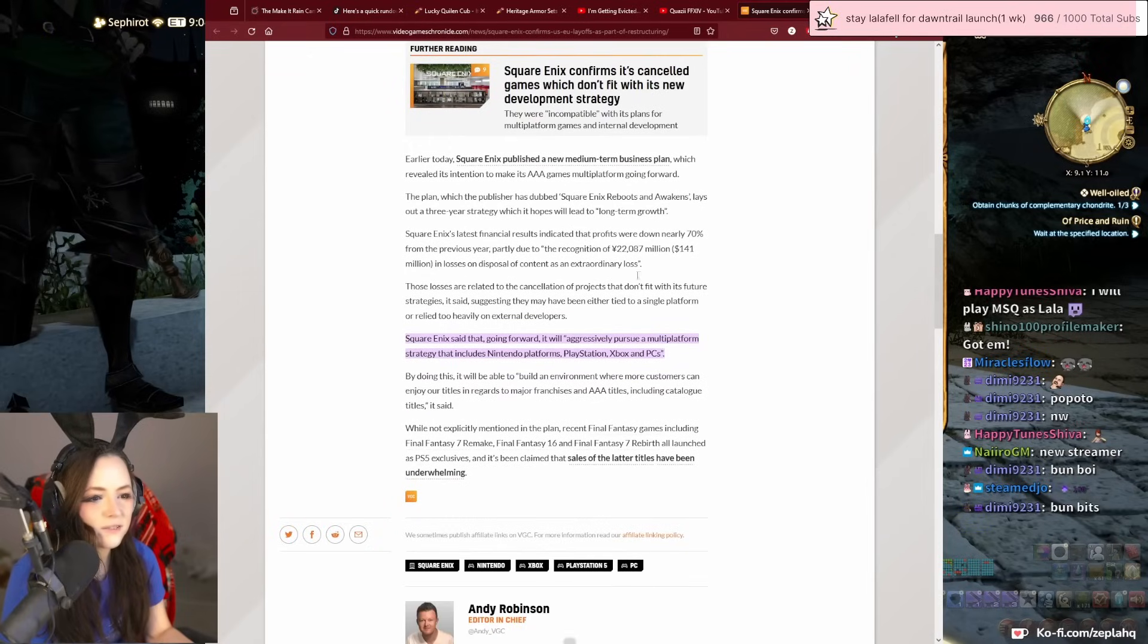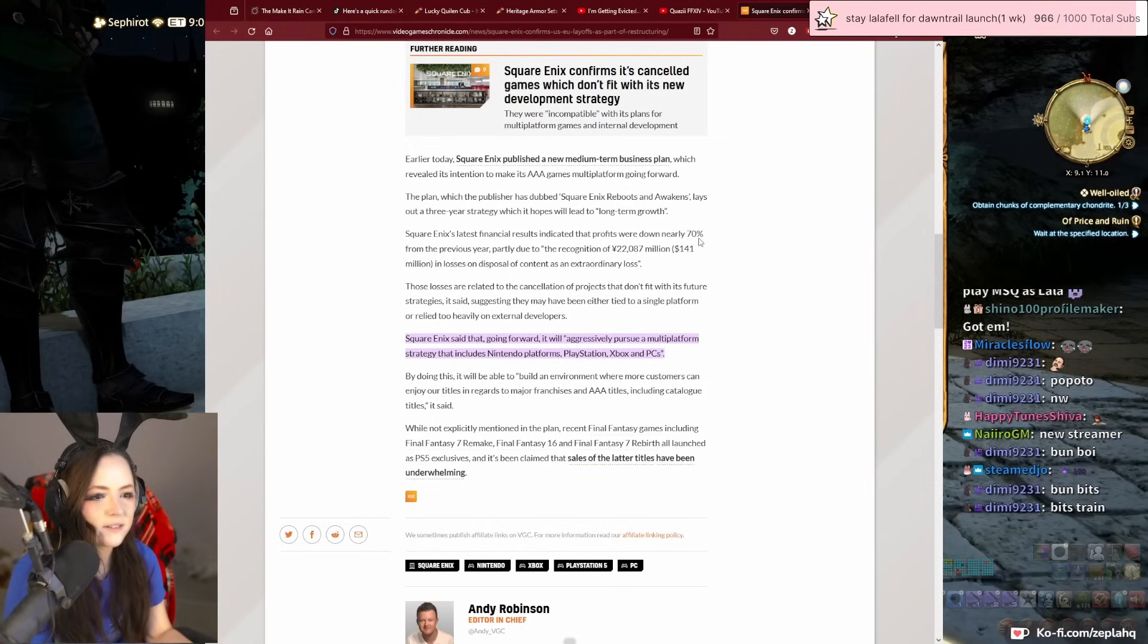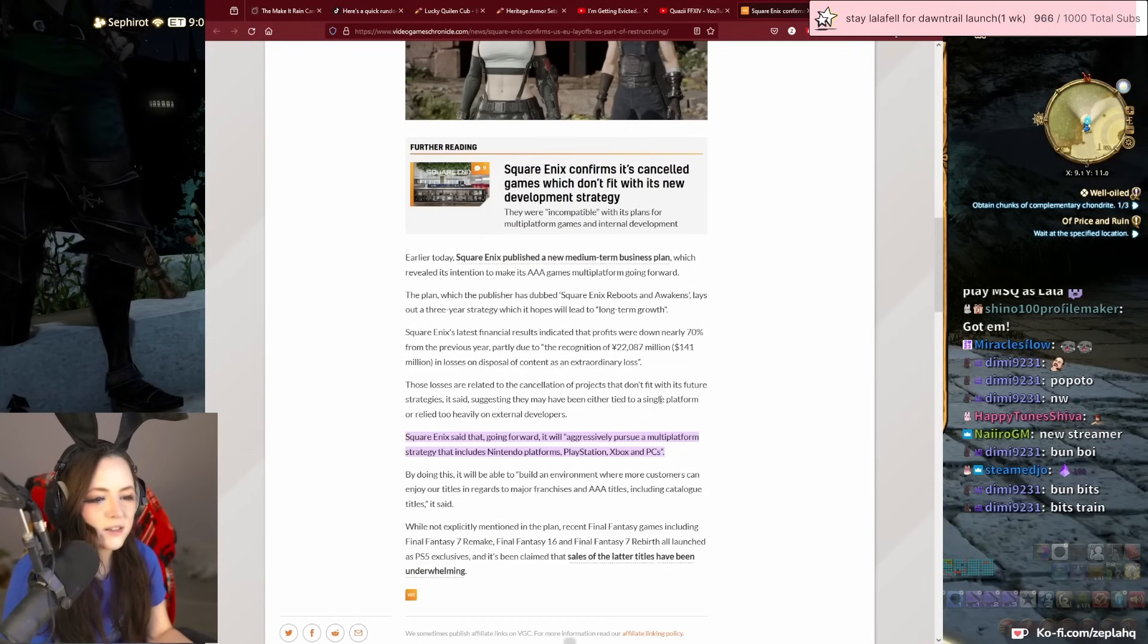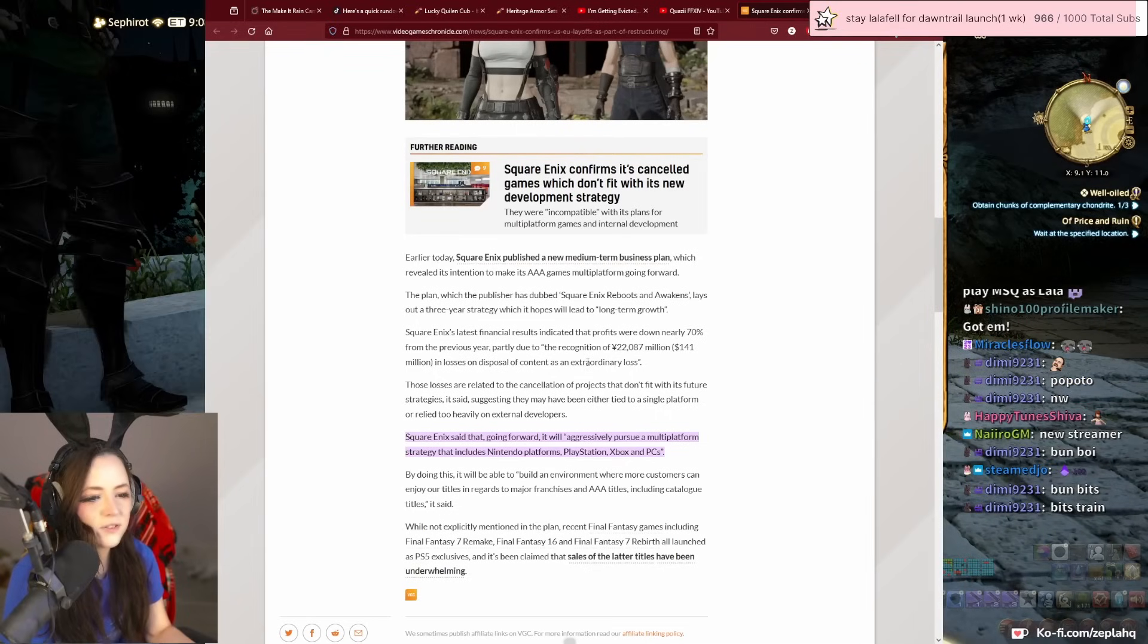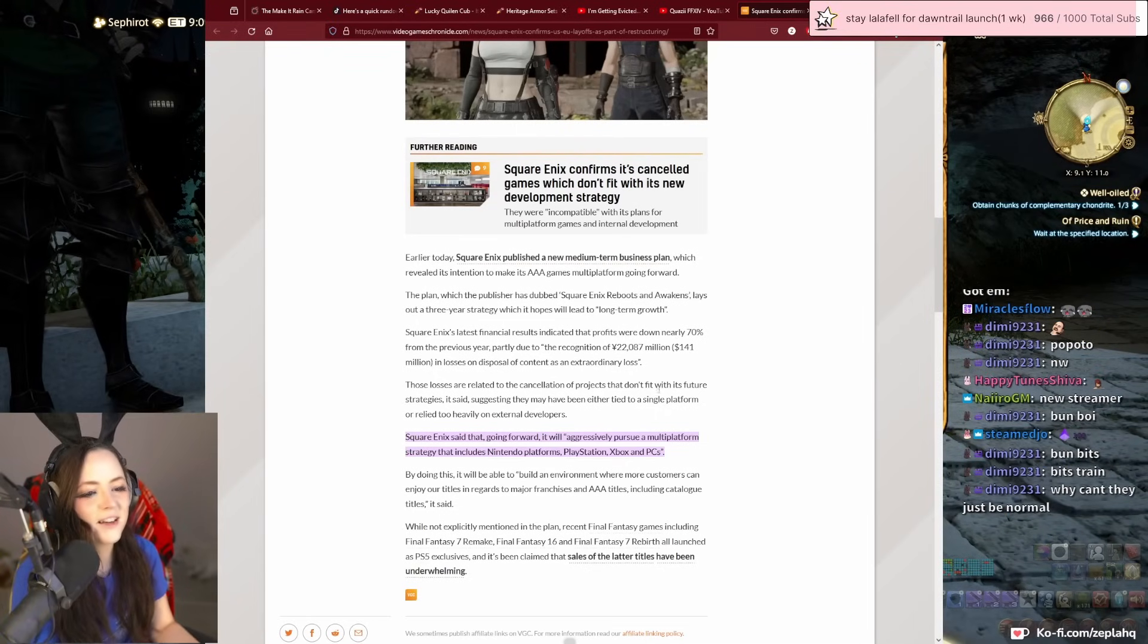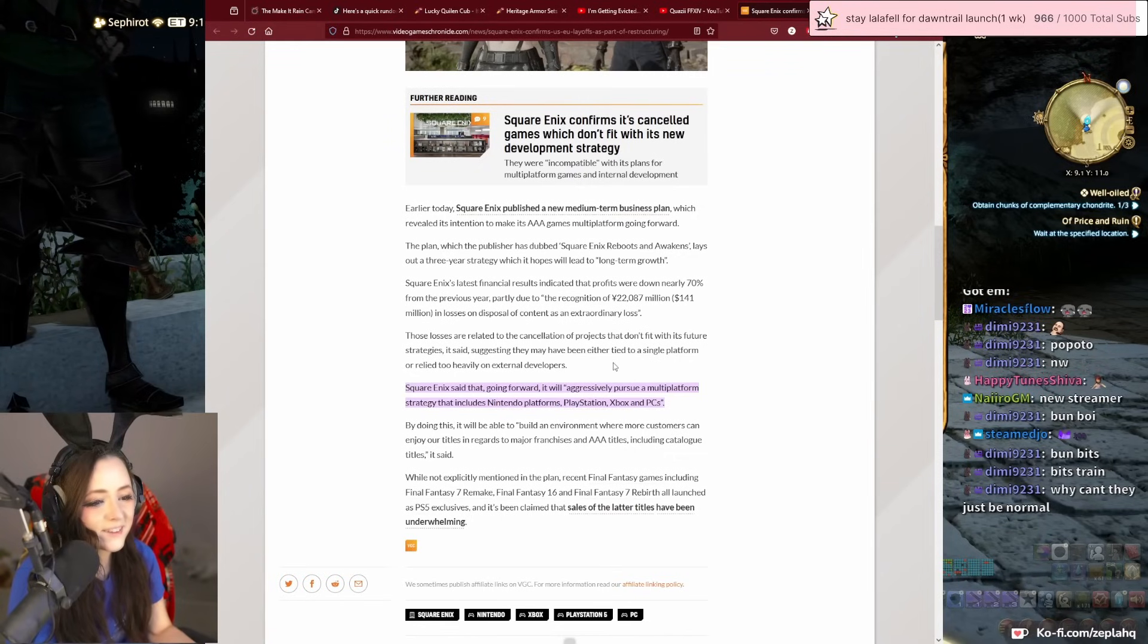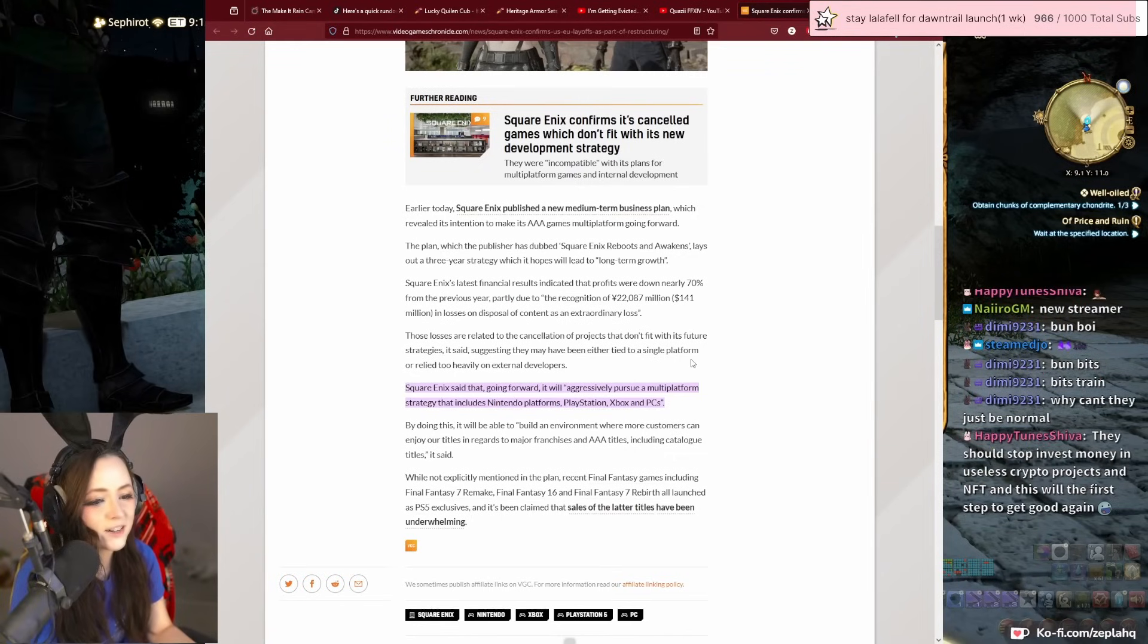Instead of waiting for the profits to be down 70 percent, okay, for the live services to be killed, for the projects to be canceled before you realize that what everybody has already been trying to tell you.